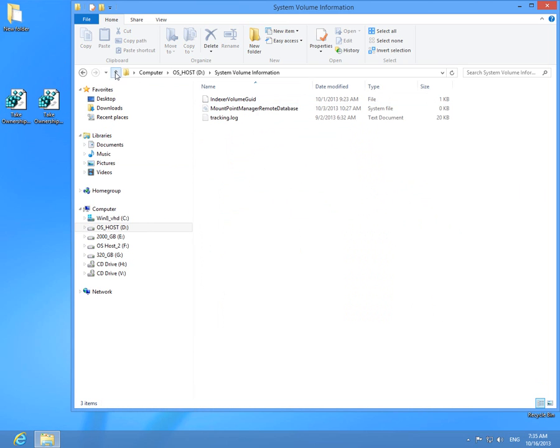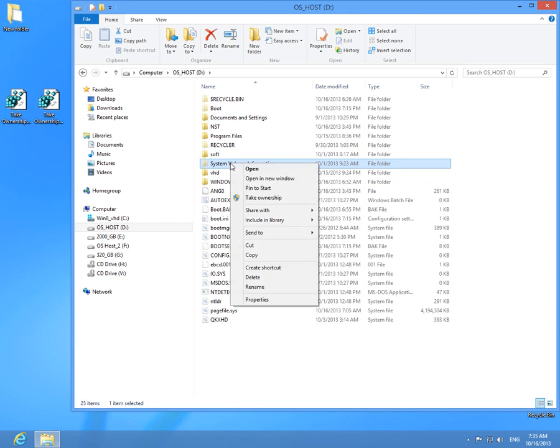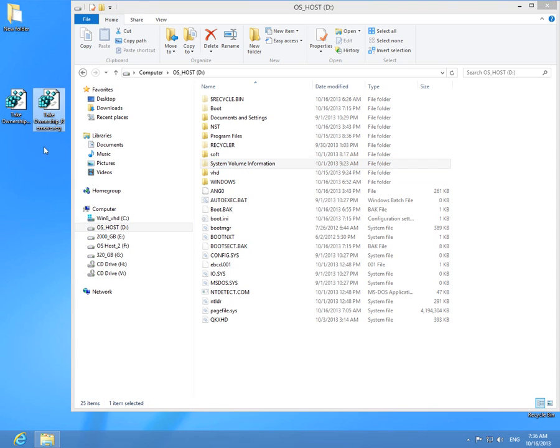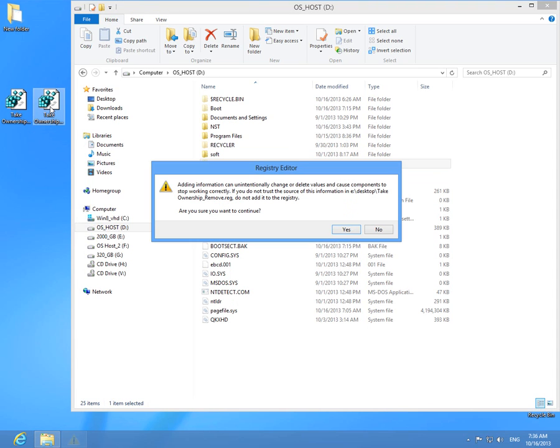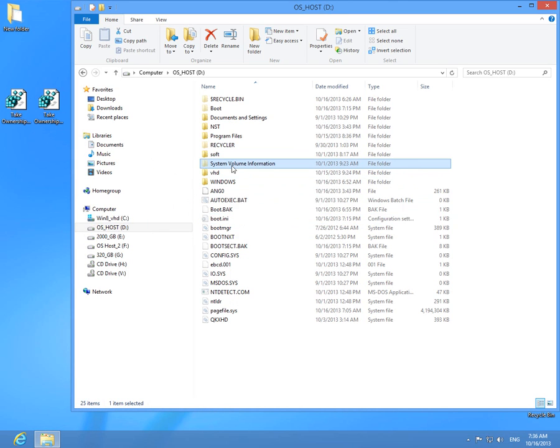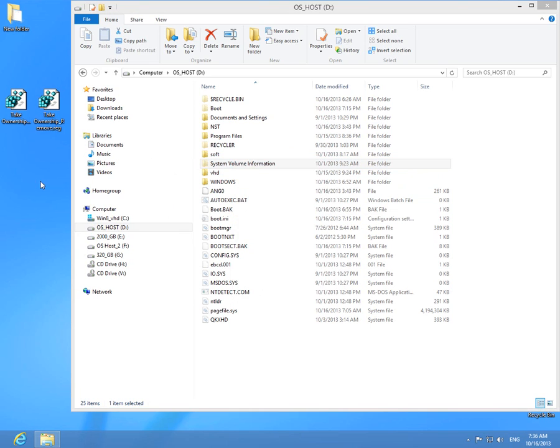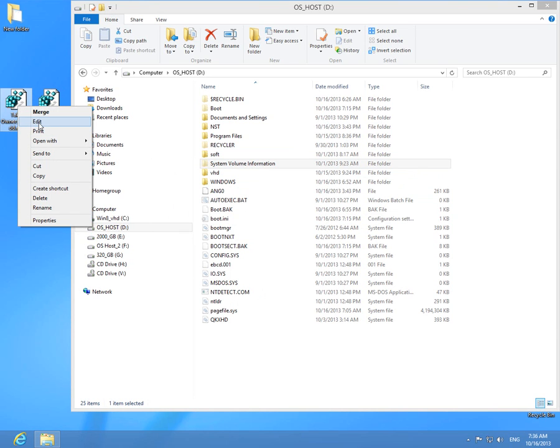Okay, now let's go back. If you want to remove this Take Ownership right-click menu entry, you can simply double-click the remove file. Yes, okay, and it's removed from the context menu. Okay, that's it.